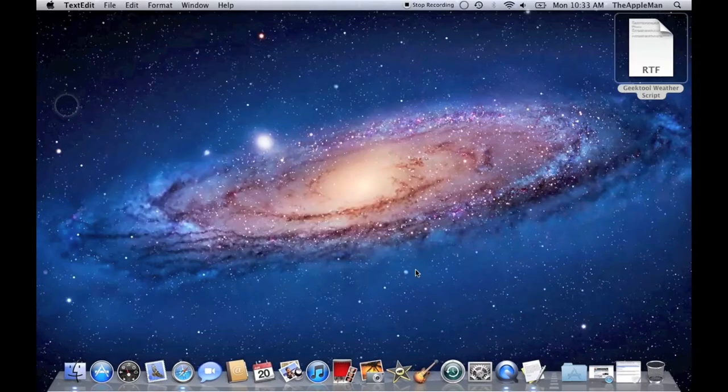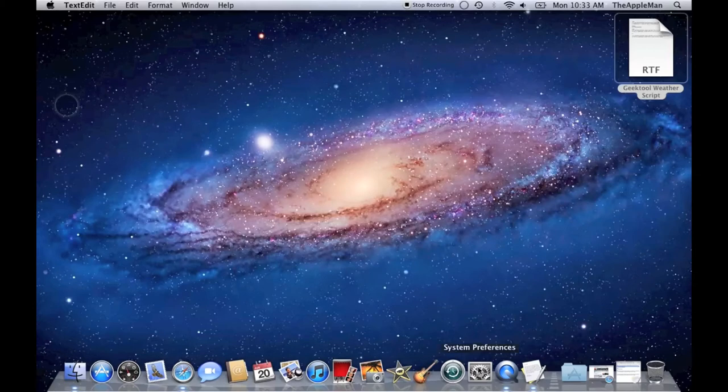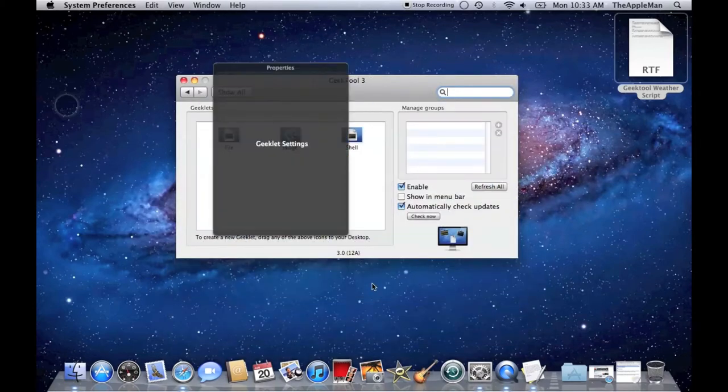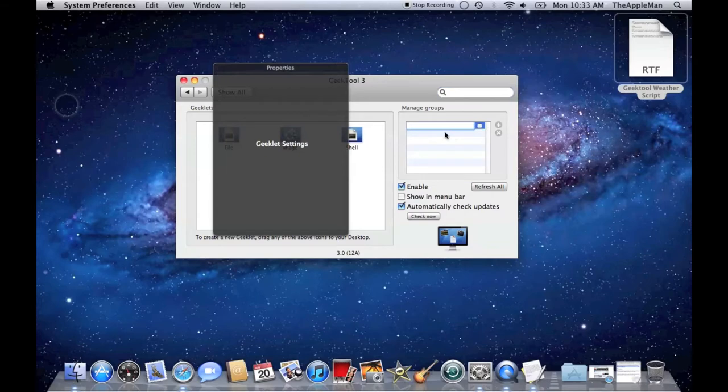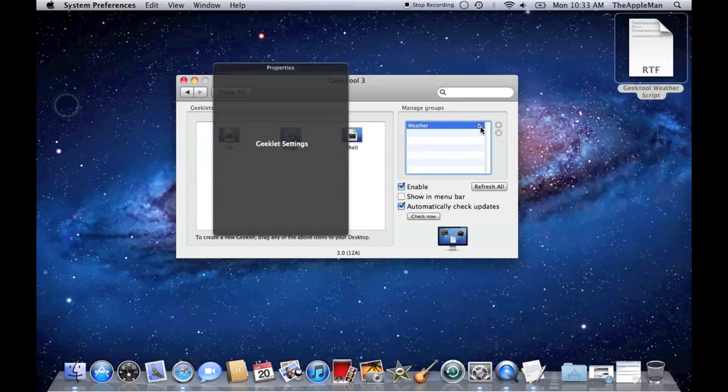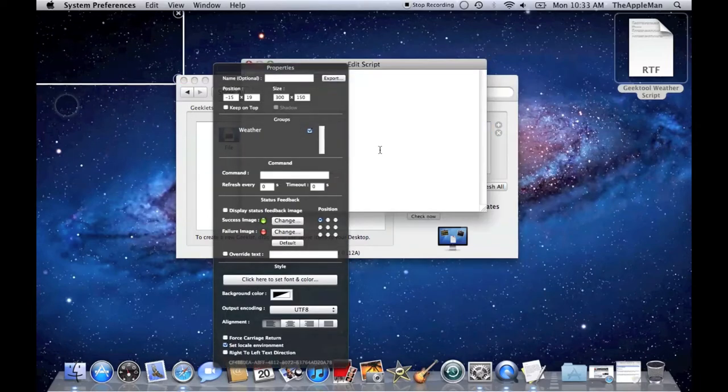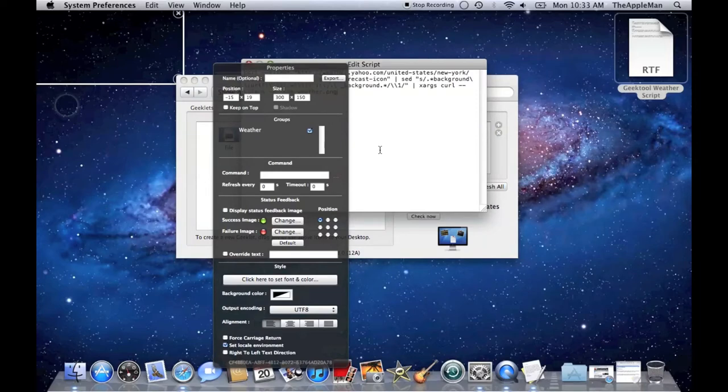Open up GeekTool in System Preferences. First, you've got to add a group. I'm going to call this one Weather. Activate it. Then, add a shell and paste the script.